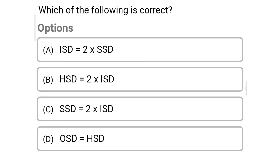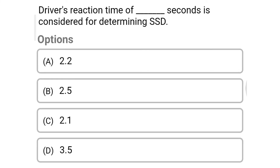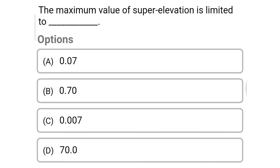Next question: which of the following is correct — option A: ISD = 2 × SSD, option B: HSD = 2 × ISD, option C: SSD = 2 × ISD, option D: OSD = HSD. The correct answer is option A, ISD = 2 × SSD. Next question: for the purpose of measuring SSD, IRC has suggested the height of the eye level for the driver as — option A: 1 meter, option B: 1.5 meter, option C: 1.2 meter, option D: 0.8 meter. The correct answer is option C, 1.2 meter. Next question: driver's reaction time of dash seconds is considered for determining SSD — option A: 2.2 seconds, option B: 2.5 seconds, option C: 2.1 seconds, option D: 3.5 seconds. The correct answer is option B, 2.5 seconds.